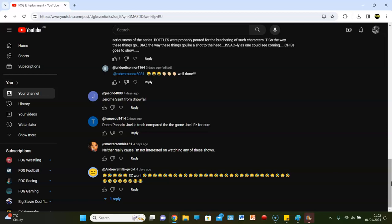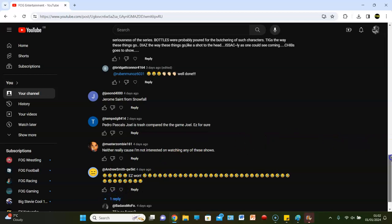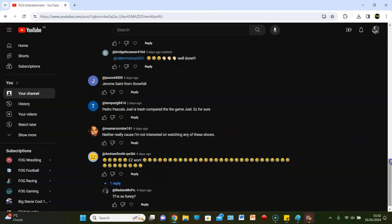Master Zombie said, neither really, because I'm not interested in watching any of these shows. Well, I mean, that's entirely your opinion, but who cares? Come on, Master Zombie. See, you're going to leave a comment like that. Leave a suggestion who you think should be. Yeah. Even if it is a snowfall jobber, I'll still address it. Andrew Smith with a bunch of laughing emojis because EZ won, and then Badass Mofo says, the fuck is so funny. I don't know, but yeah, if you want to go back up and read those puns comments, by all means, let's do it. Nah, let's not do it.